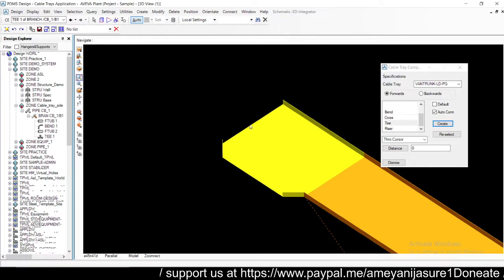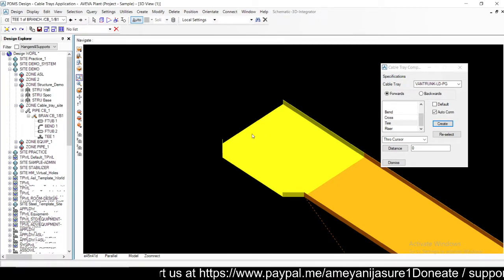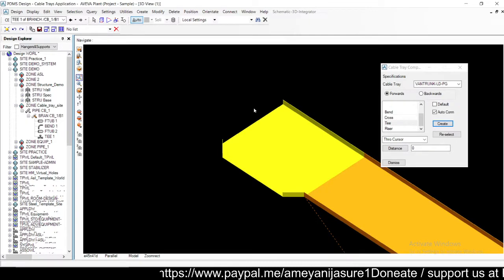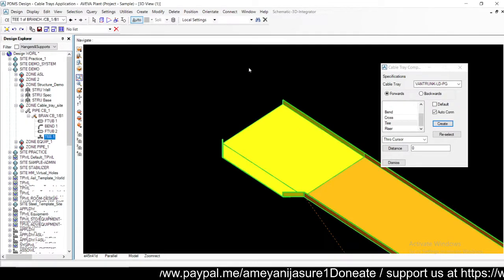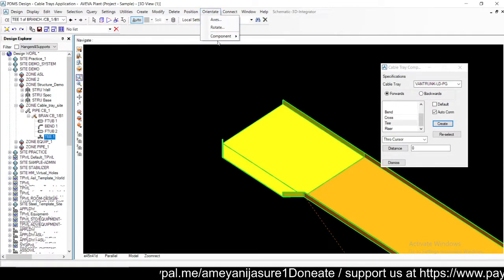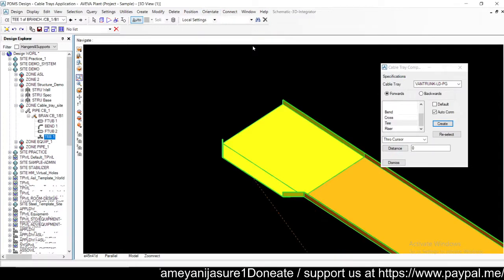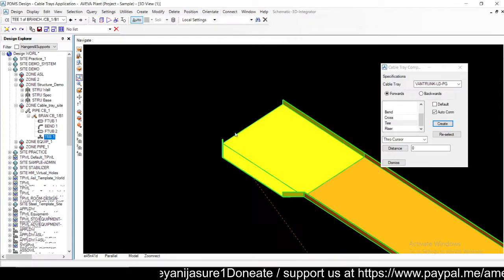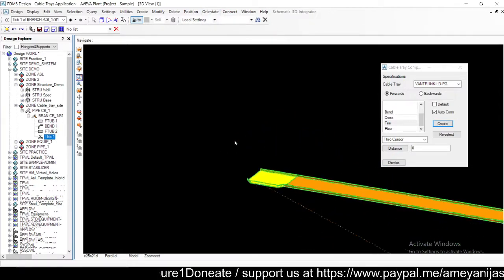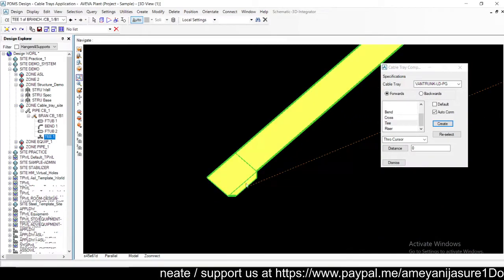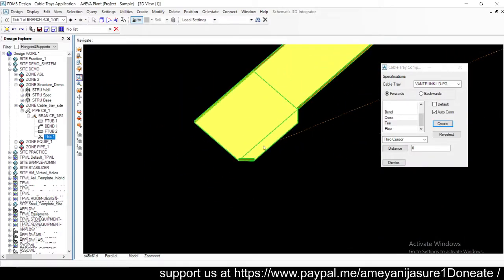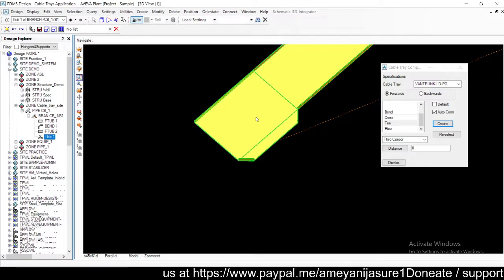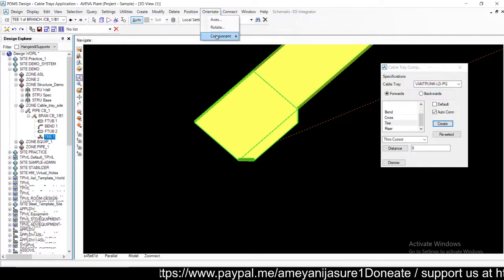What you can do is select the T, go to orient component and say change exit. This change exit will change exit to the remaining branch. Right now it's at this point, let's change it again. I'm selecting this, orient component, change exit. It's coming to the first branch. I'll again go to orient component, change exit, it will come to this branch.